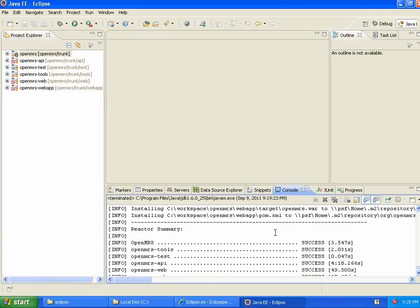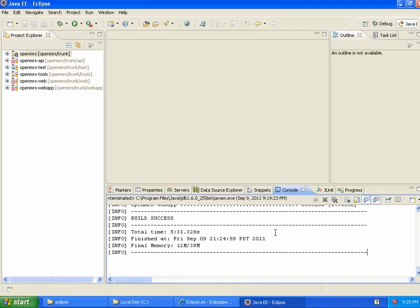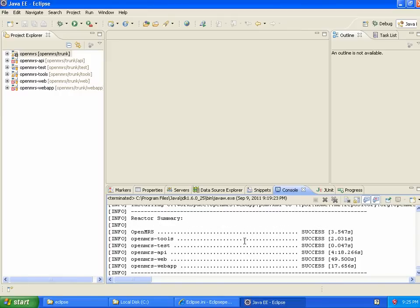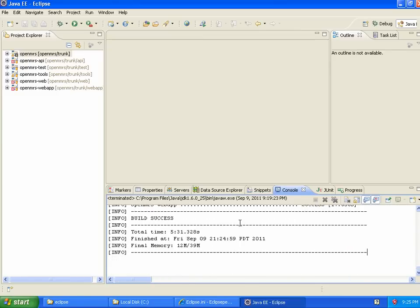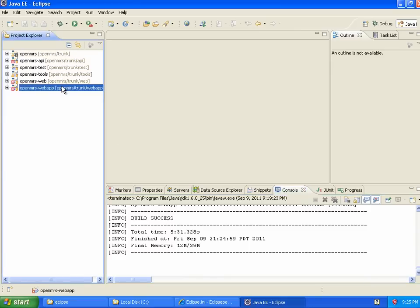So, after, let's say, five minutes and 31 seconds, and that would have taken considerably less time if I weren't running a VM with limited RAM, all of the projects have built successfully. So, great. So, the next step we're going to take is to actually run the application. What we've done so far is build and install it in our local Maven repository. So, the next step is to run the application, and we're going to do that using Jetty,